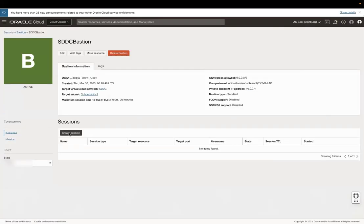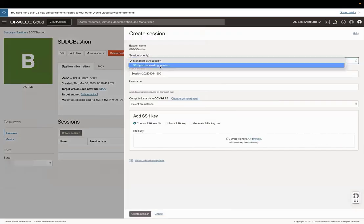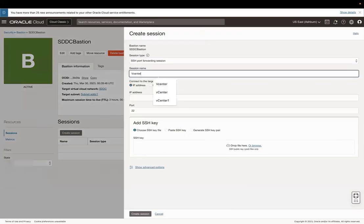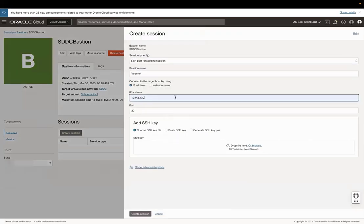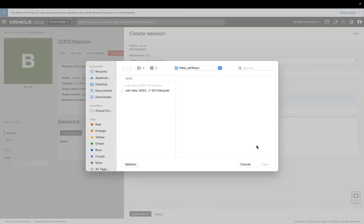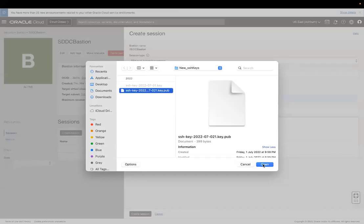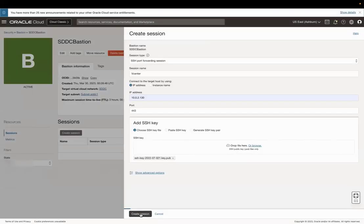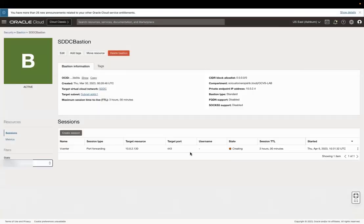Click Create Session, Session Type, SSH Port Forwarding Session. Type the session name and enter the vCenter IP address and port 443. Upload the SSH private key and click Create Session.